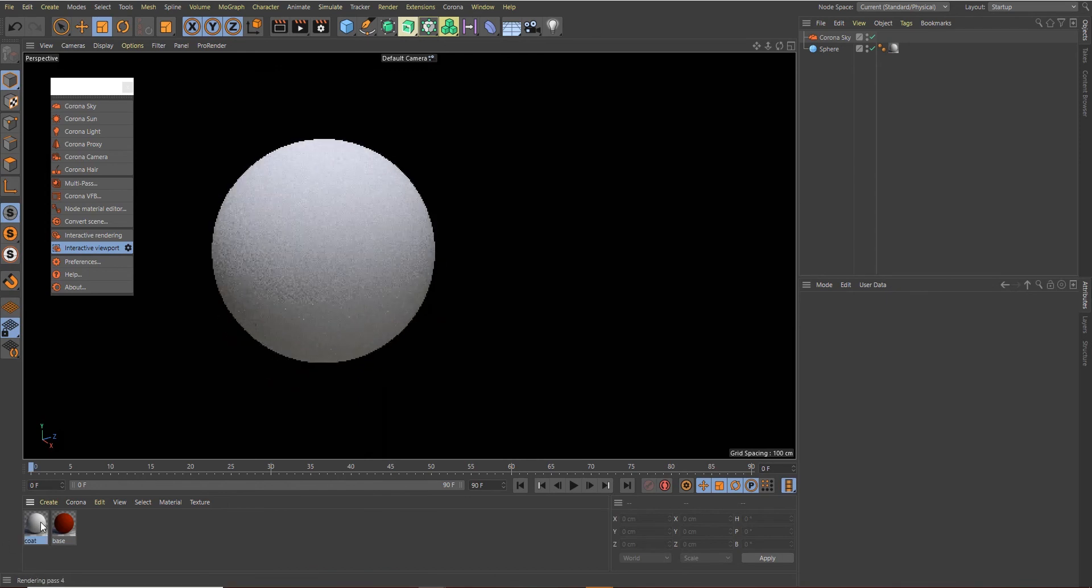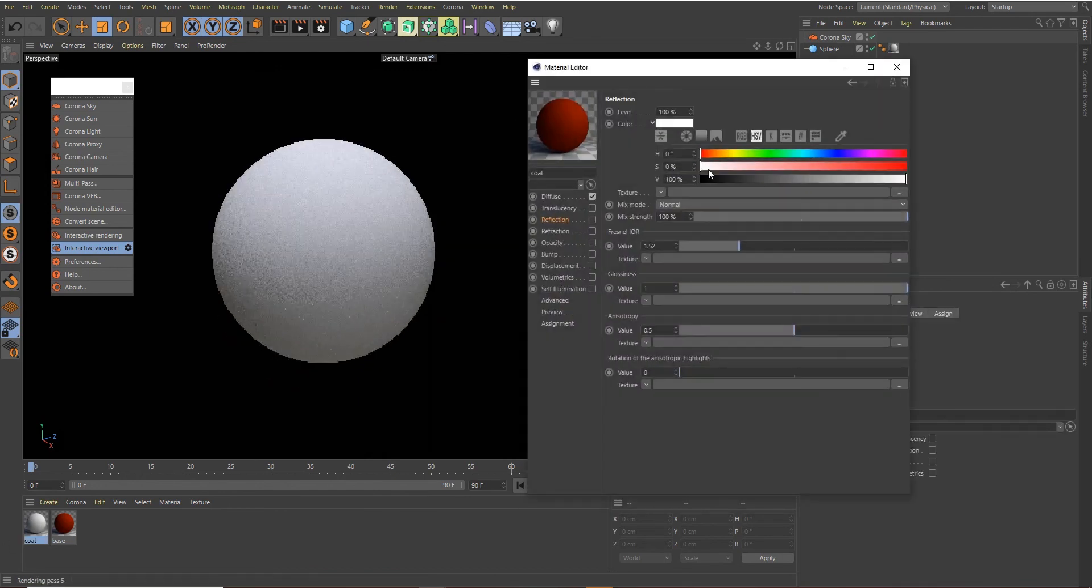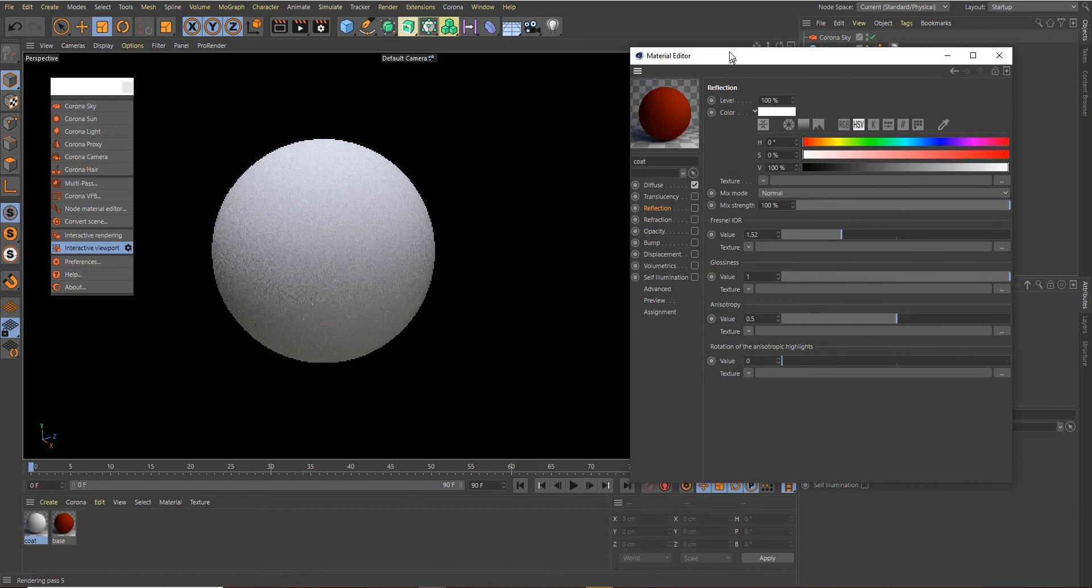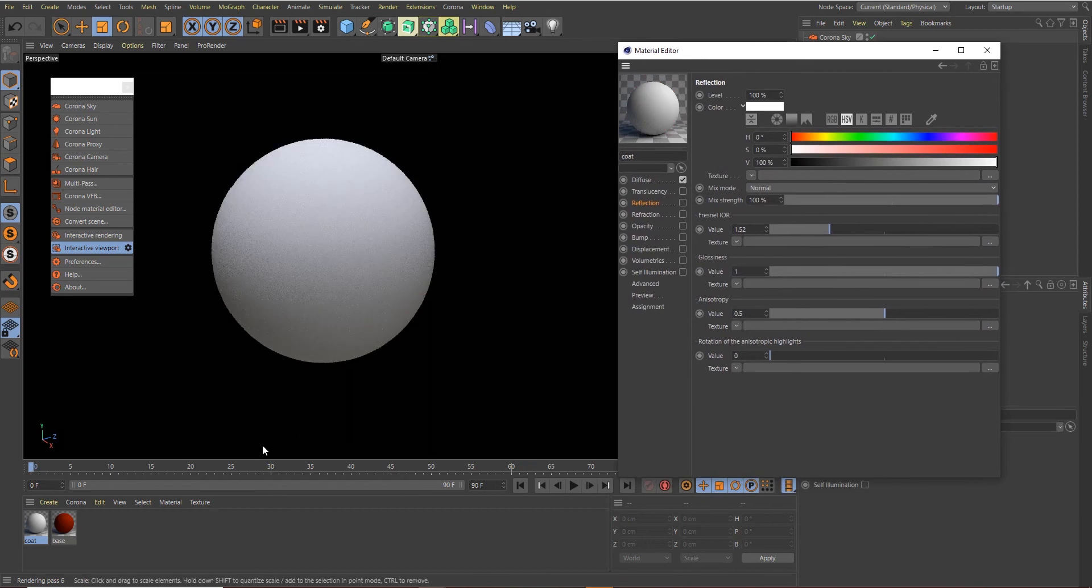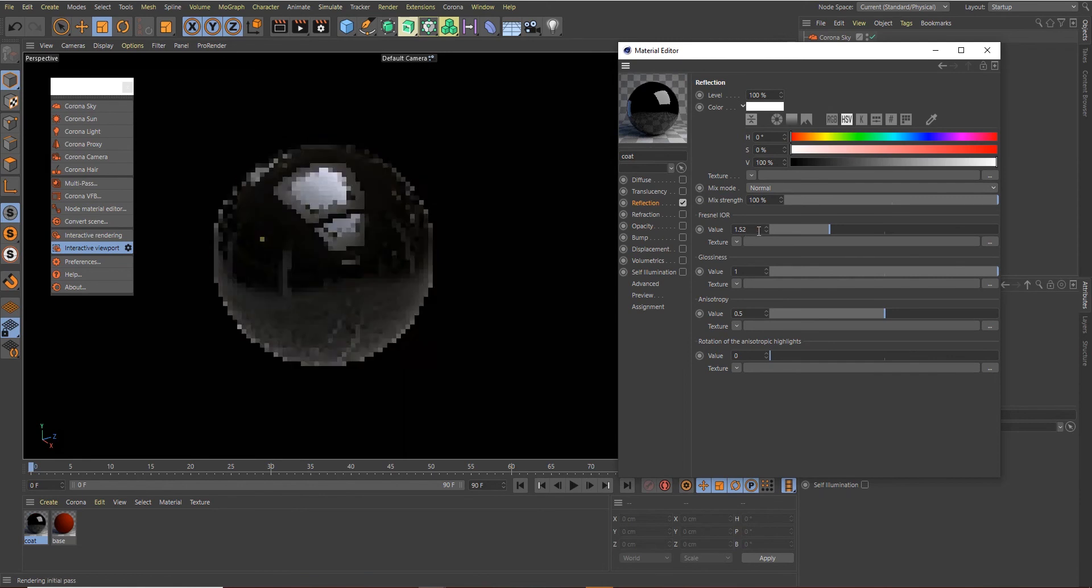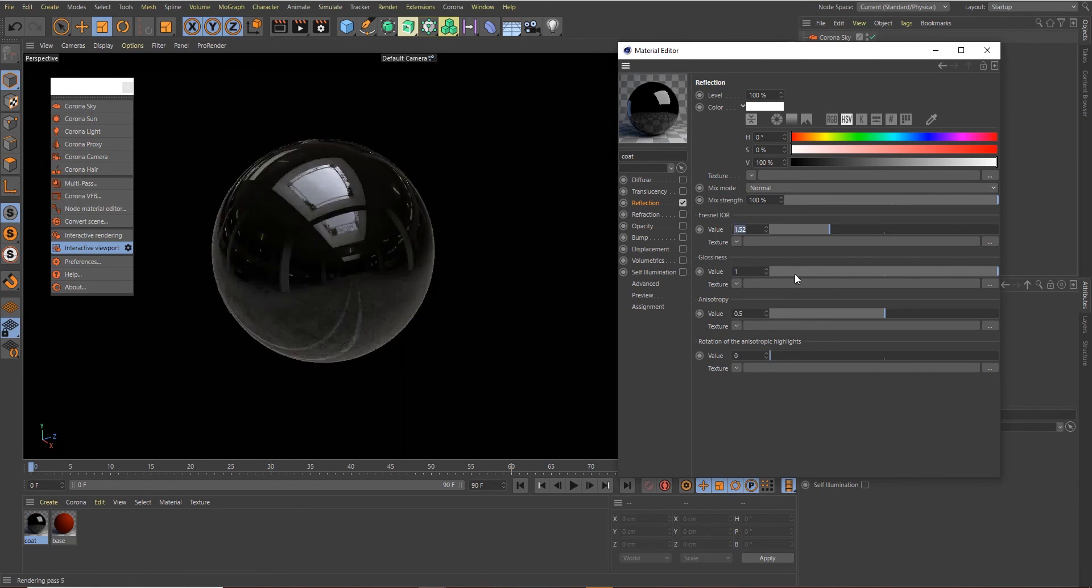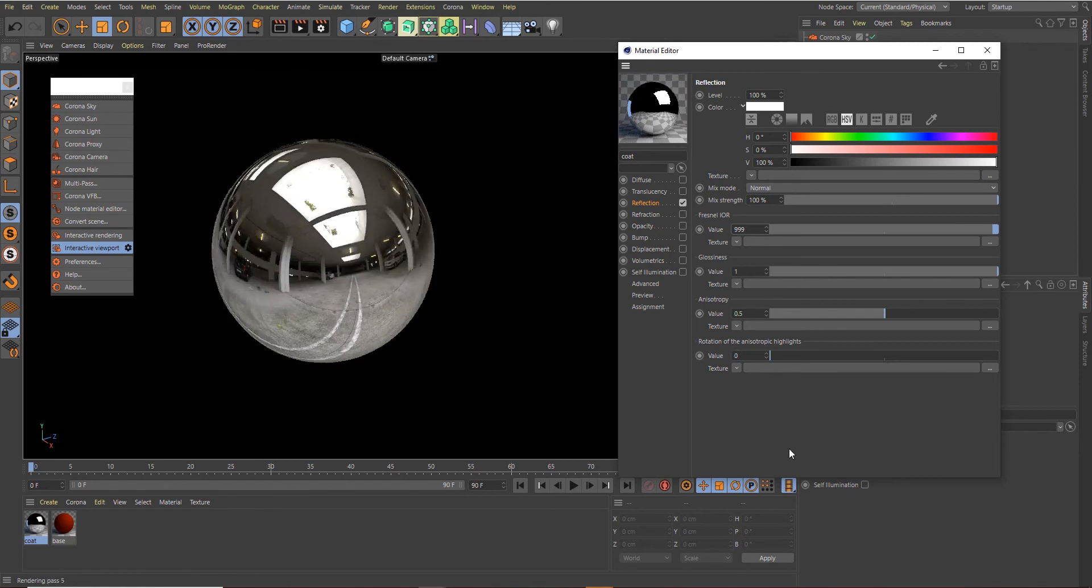Okay, so that's for the base material. Let's apply the Coat material to the sphere and double-click to open the material editor. For the Coat, we will need just the Reflection channel. For the Reflection, let's change the Fresnel IOR to 999. It's crazy, but this is the best way to do this. And for the Anisotropy, we can change it to 0.3.